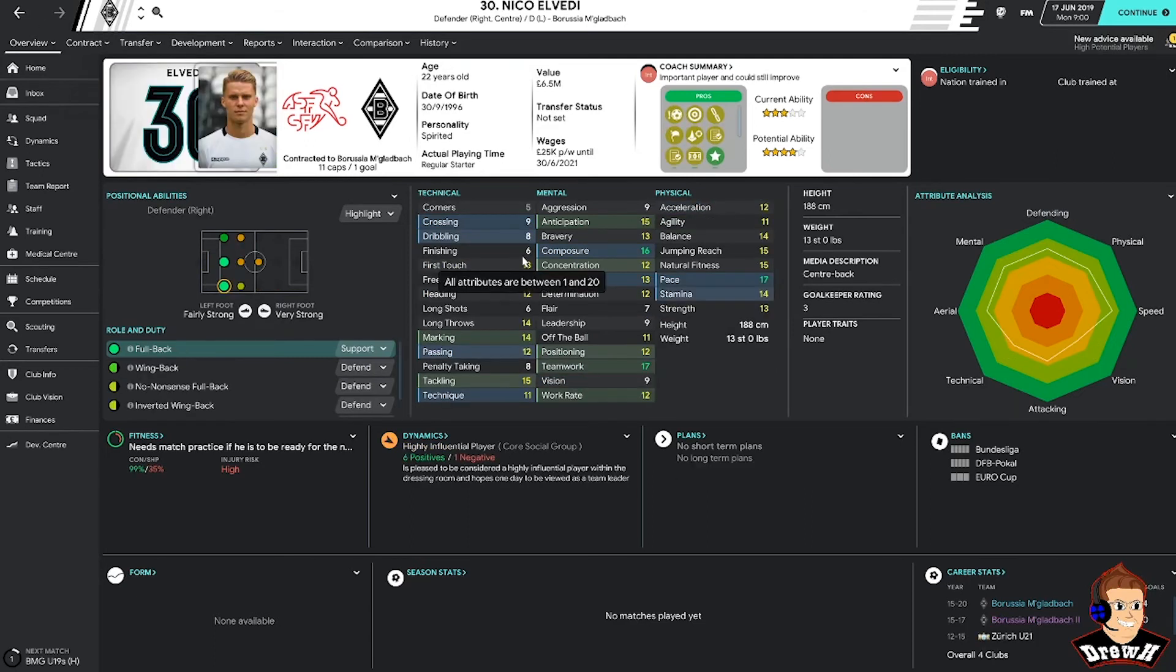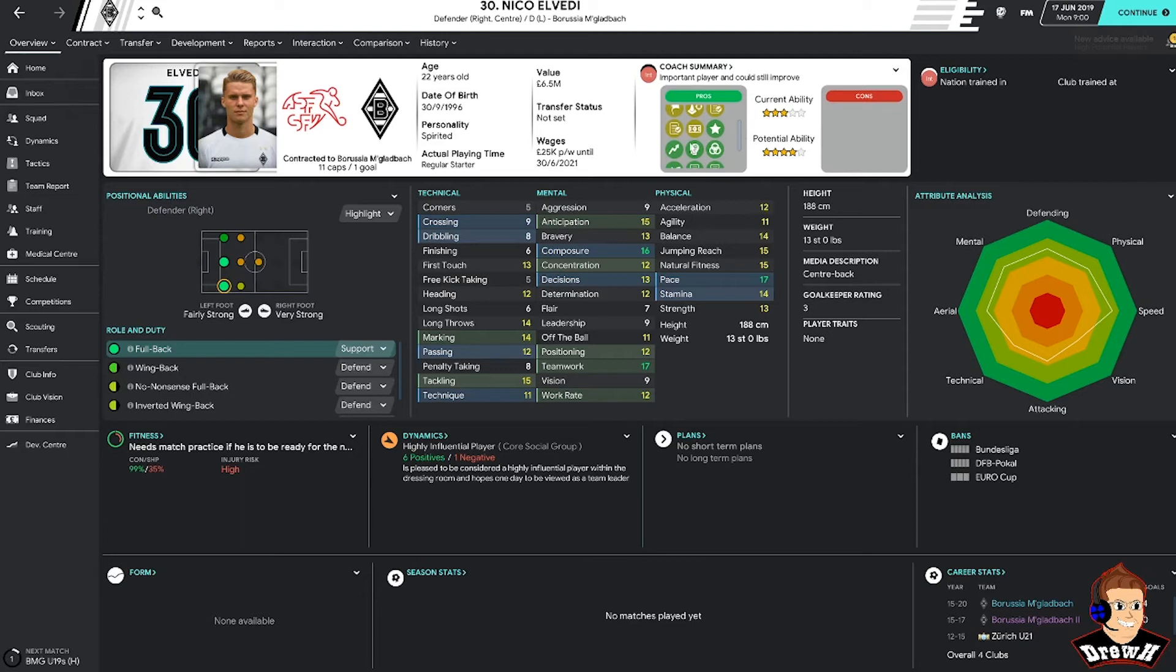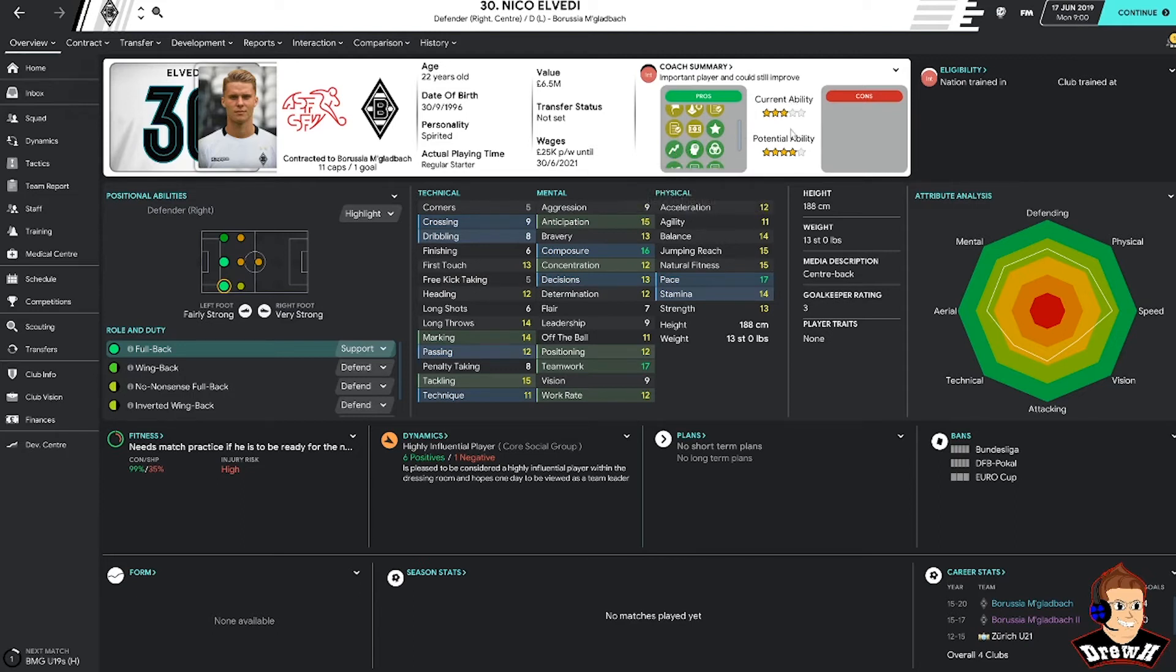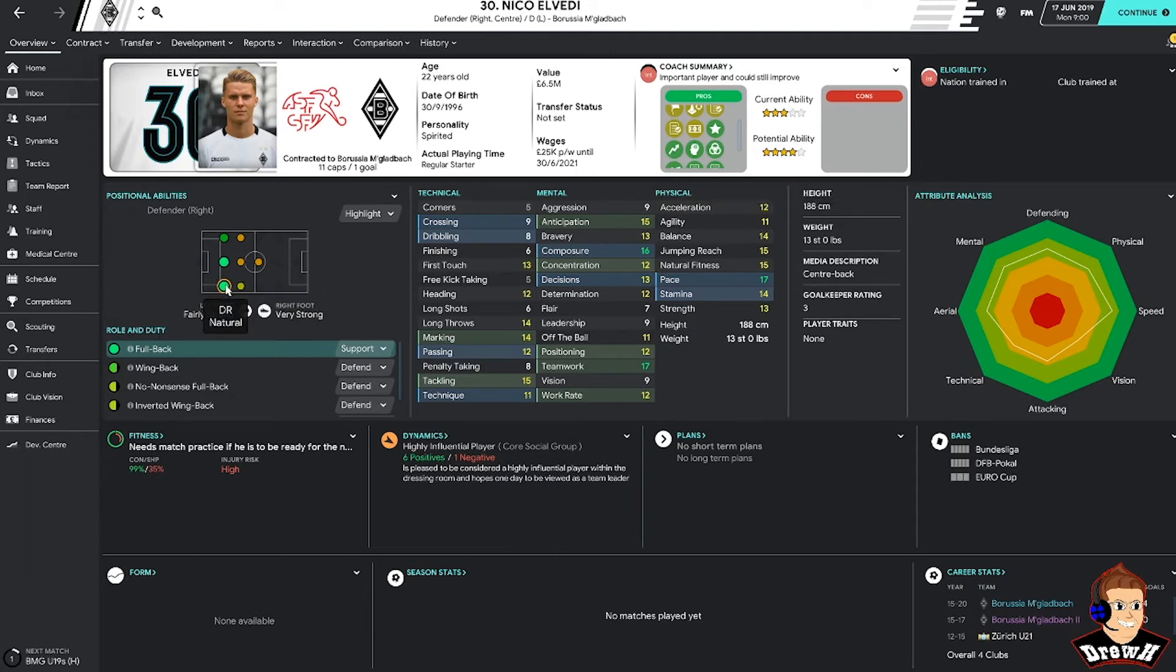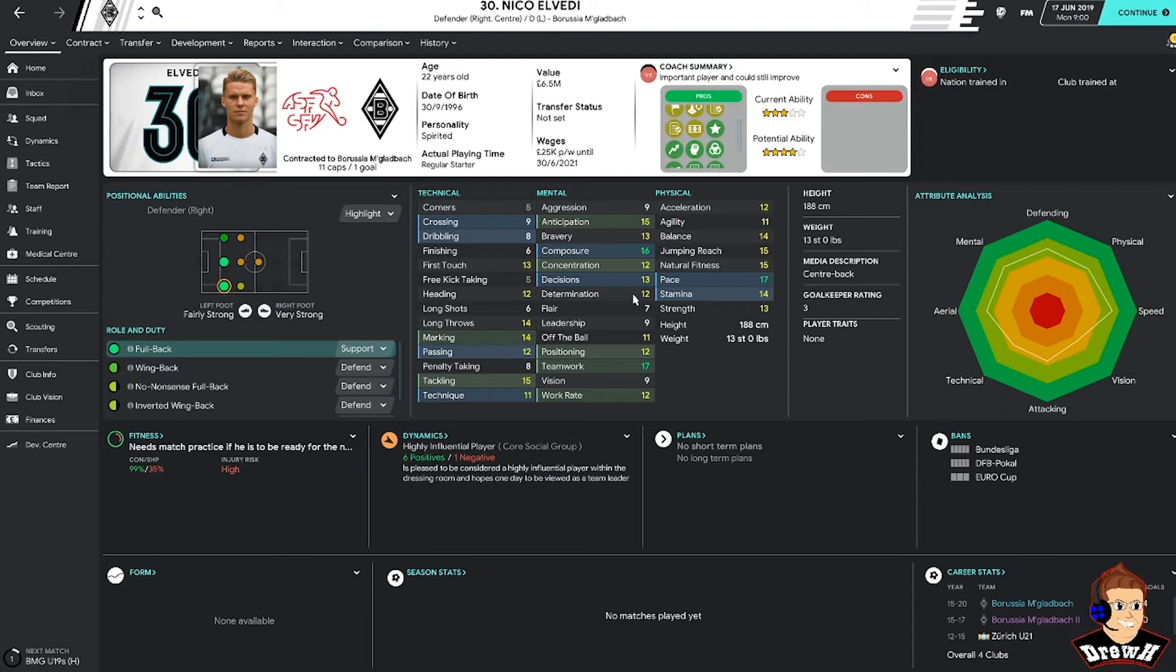Nico Elvedi is only 22. Has the potential to be a leading right back in the future. Currently rated at 3 star with a potential ability to be 4 star. Can play in a couple of positions as well, centre back and right back. I think I've managed him before on FM and used him in both positions, but obviously has preferred his right back. The attributes look really decent for a player at the age of 22.